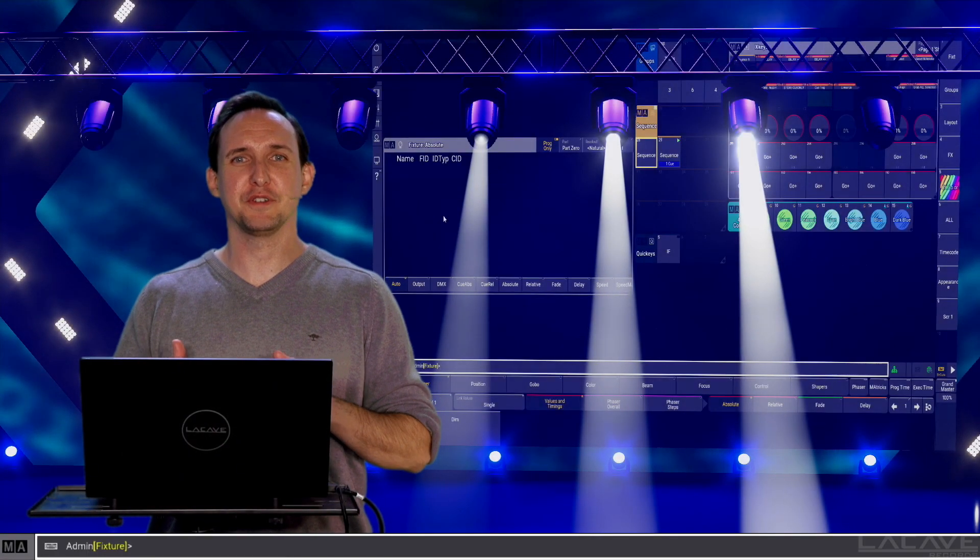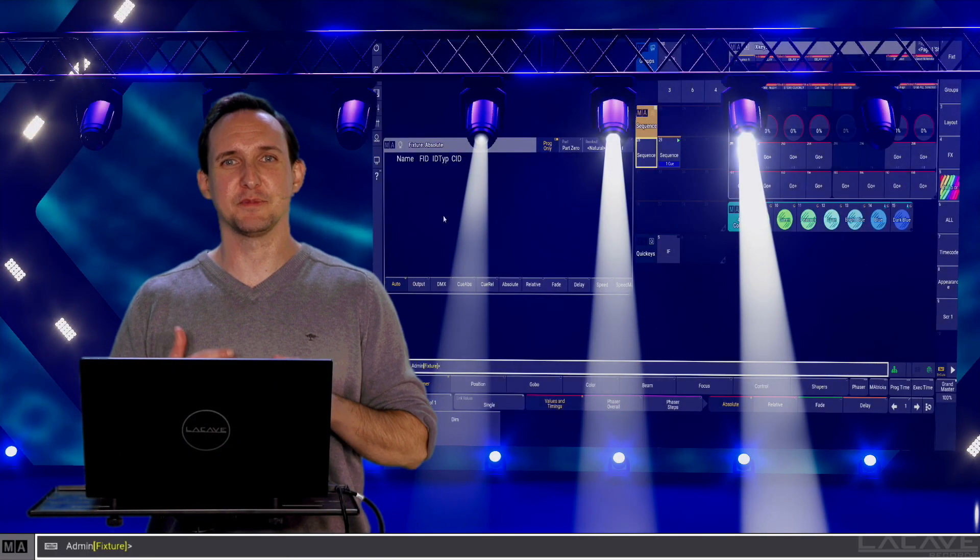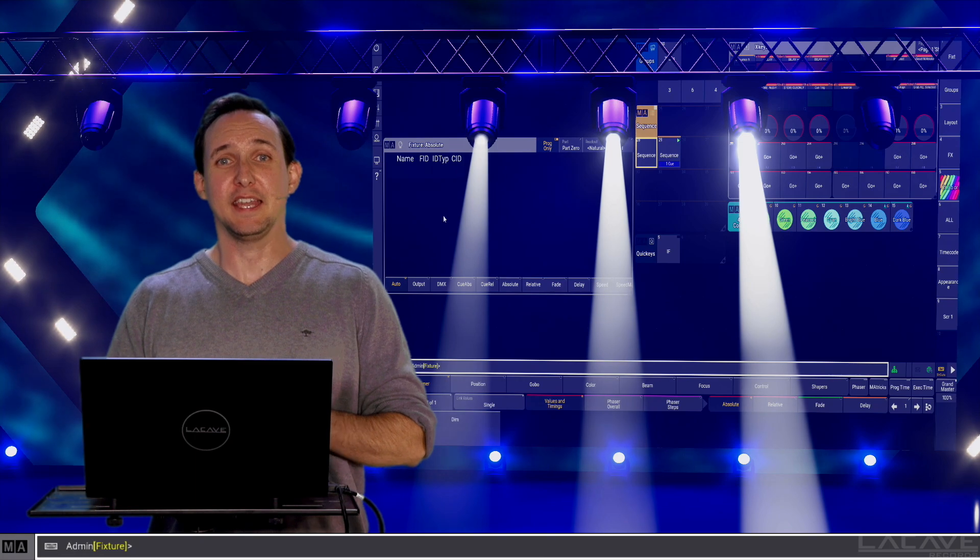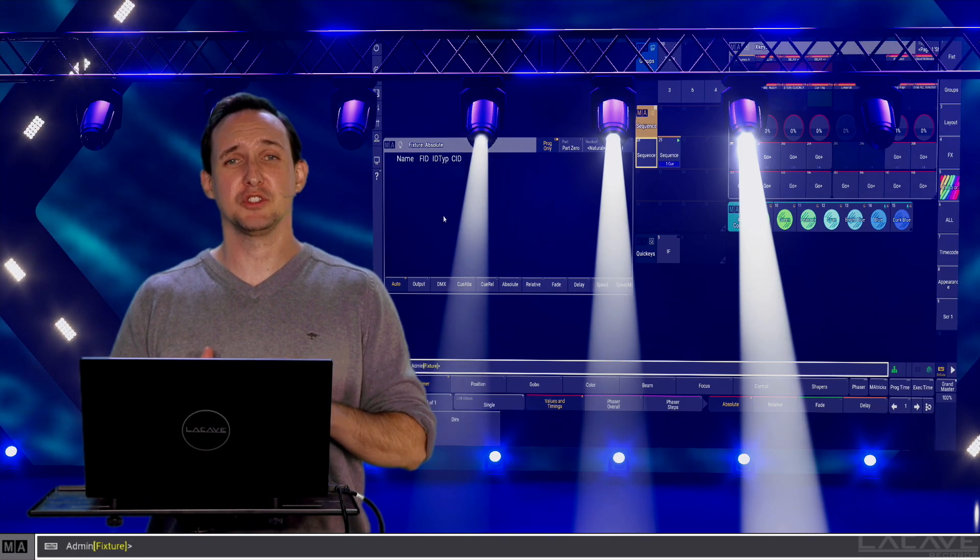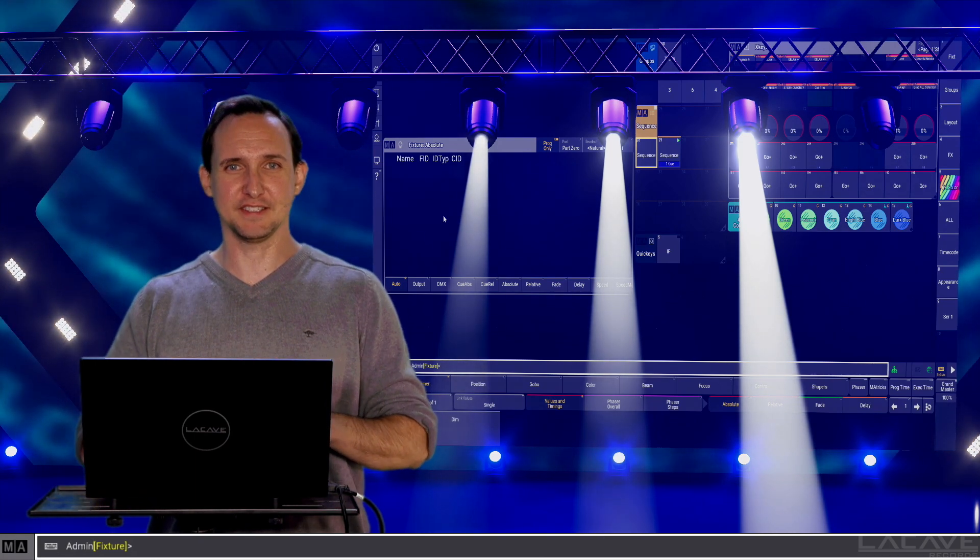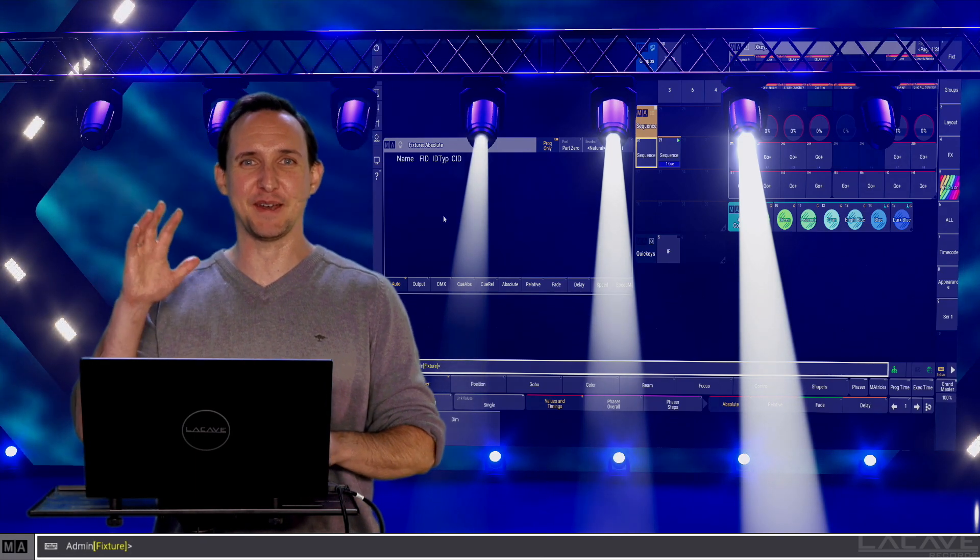Thanks for watching, please don't forget to like and subscribe our channel and this video. And if you have some questions, feel free to leave some comments. See you next time, bye bye.